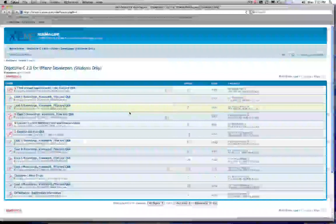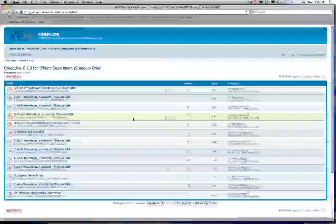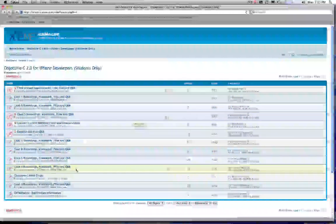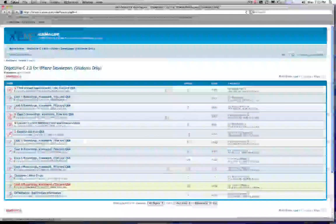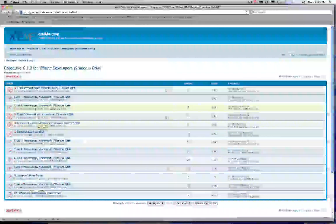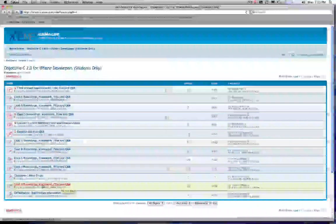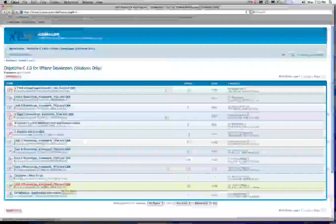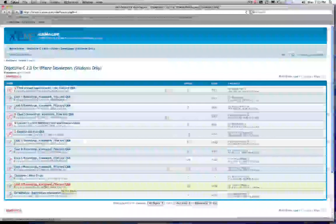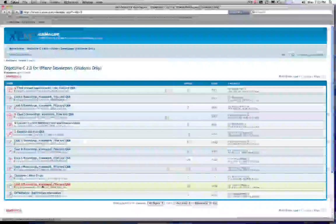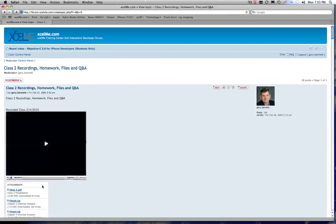So let's say you want to watch class number two. So each course has eight classes in a course. And again, they last about 60 minutes plus or minus 15 minutes. So let's just go to this particular class for Objective-C.